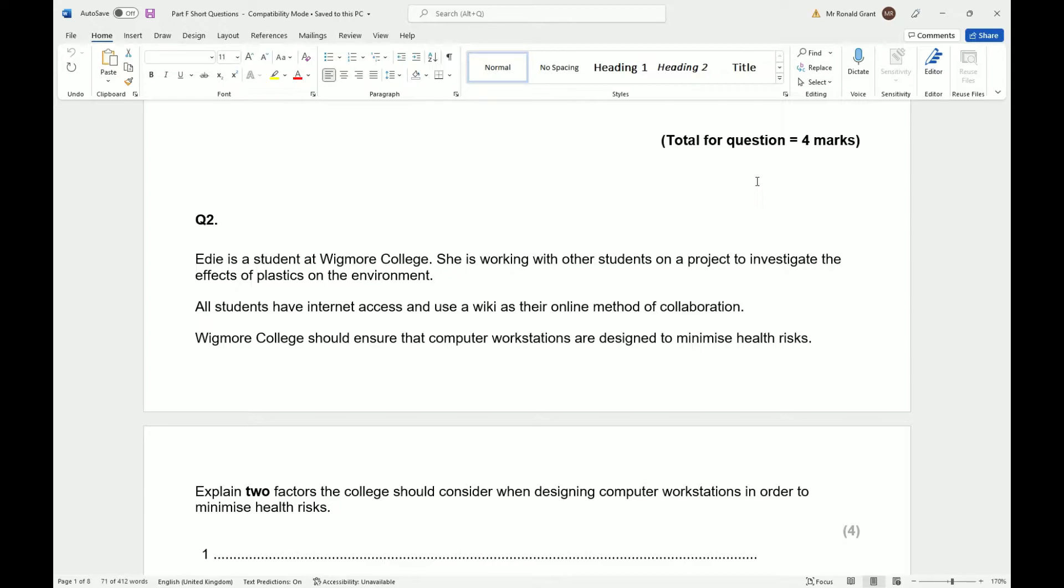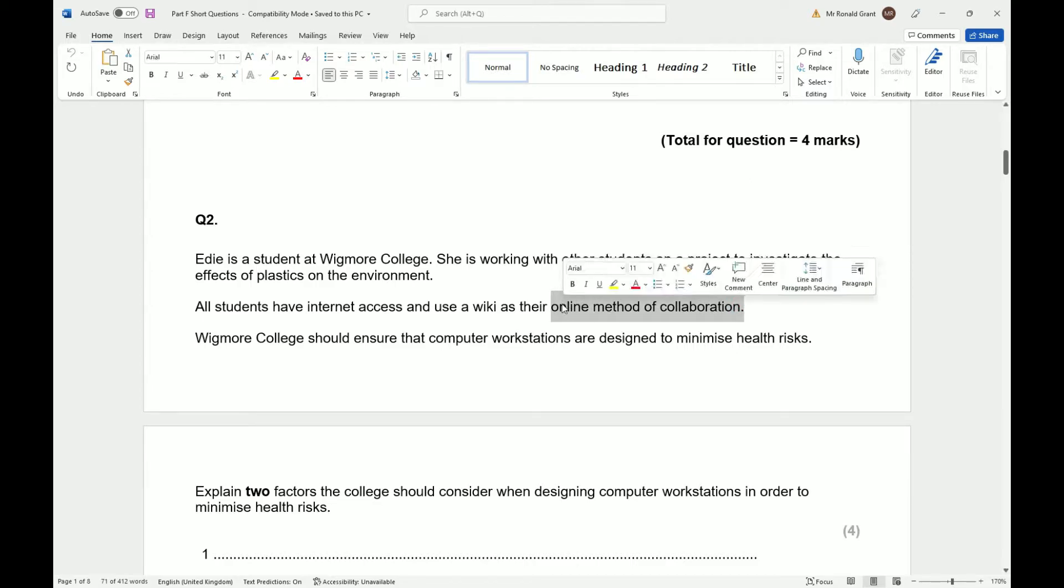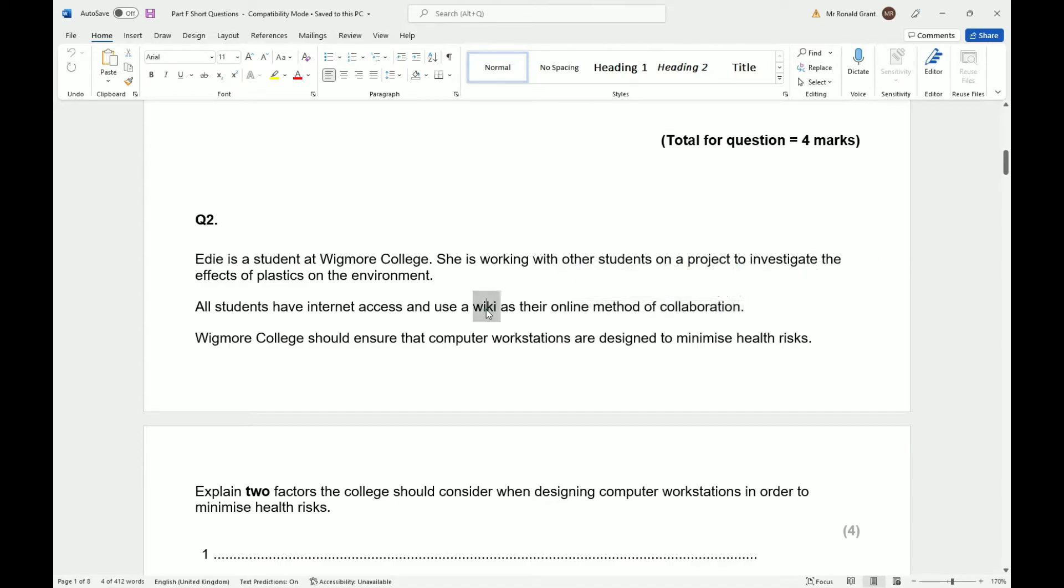Ed is a student at Wigmore College. She is working with other students on a project to investigate the effects of plastics on the environment. All students have internet access and use a wiki as their online method of collaboration. Collaboration simply means working together over the internet, and that thing they're using is called a wiki.